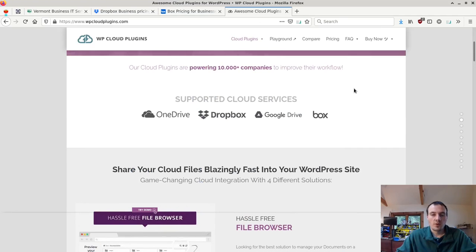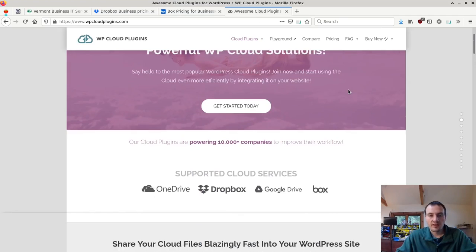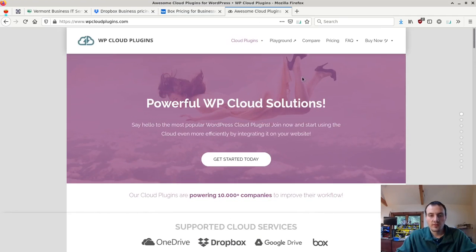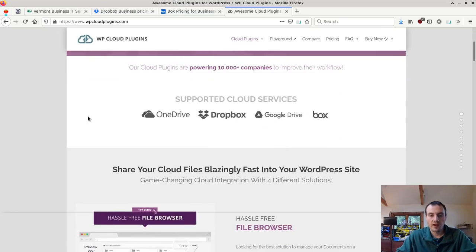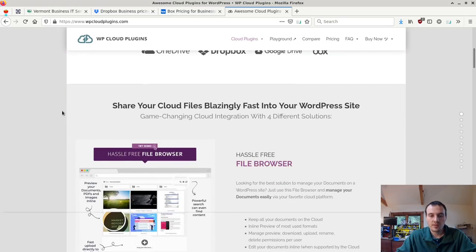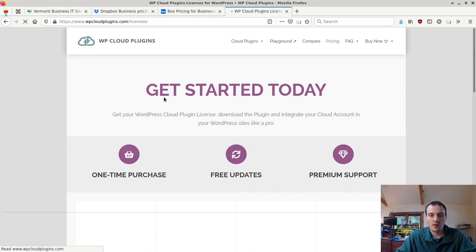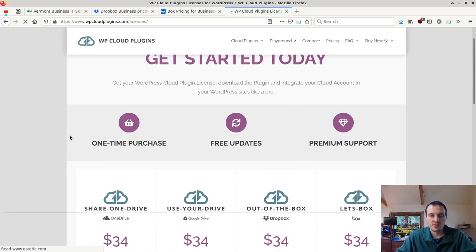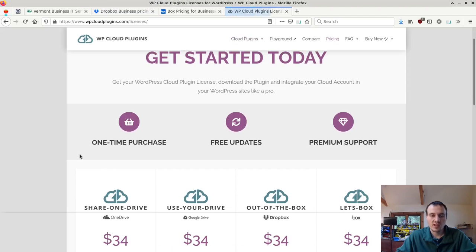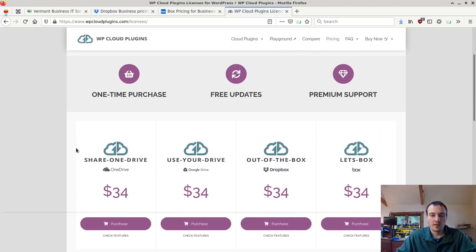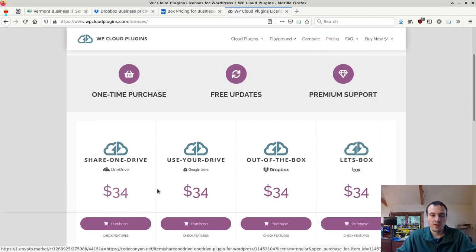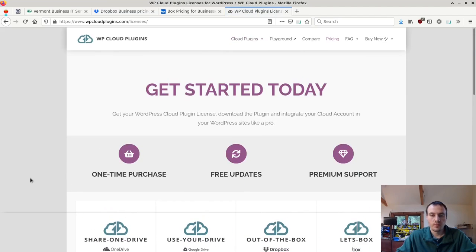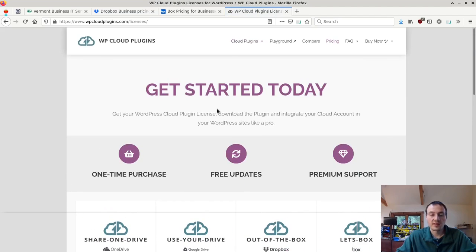You do have to purchase the plugin as well, $35 I believe. Not sure if that is a one-time or a subscription. Yeah it's a one-time. $34, pretty good deal to add this to your website.